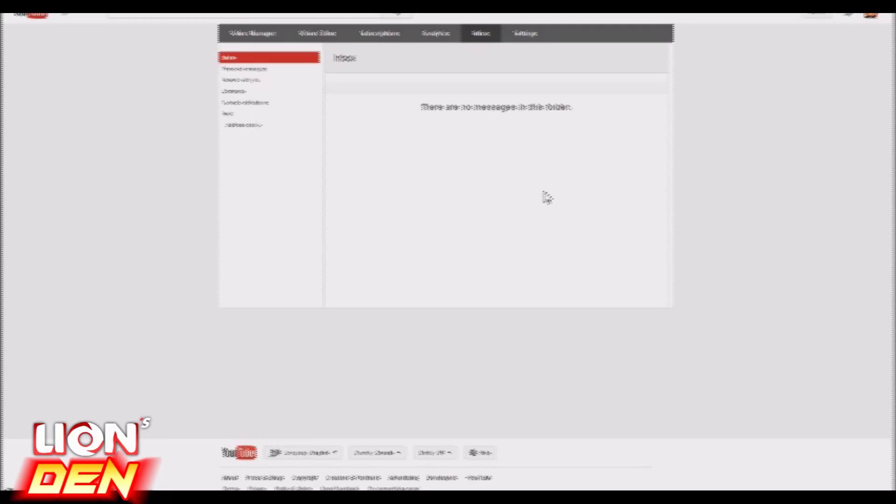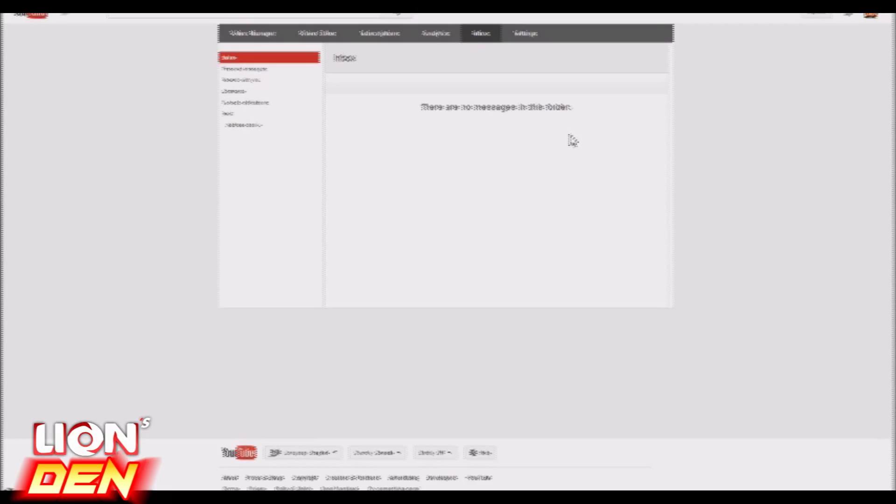For stuff like commentary, basically what I'll need the most is your cooperation first of all, and your Skype if you have one. If you don't have a Skype, it's going to be very difficult for you to do commentary for Lion's Den, just keep that in mind.